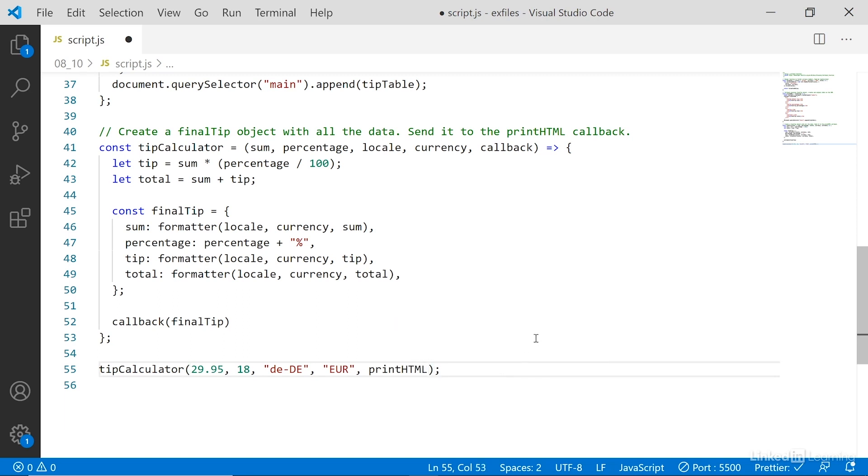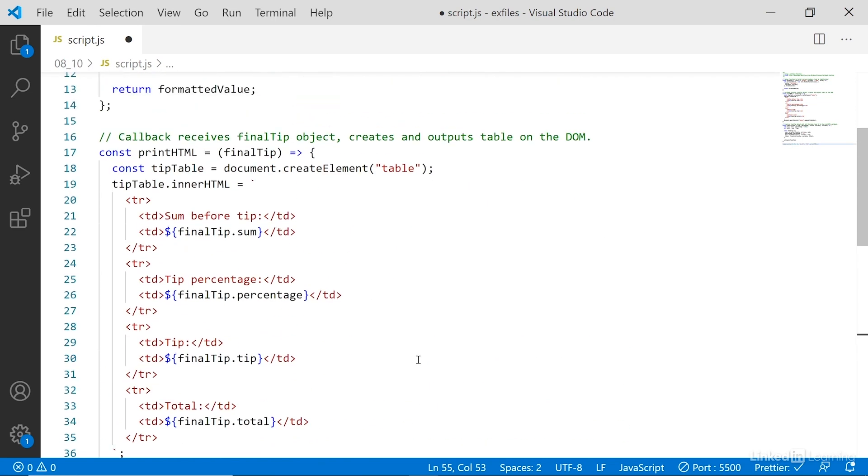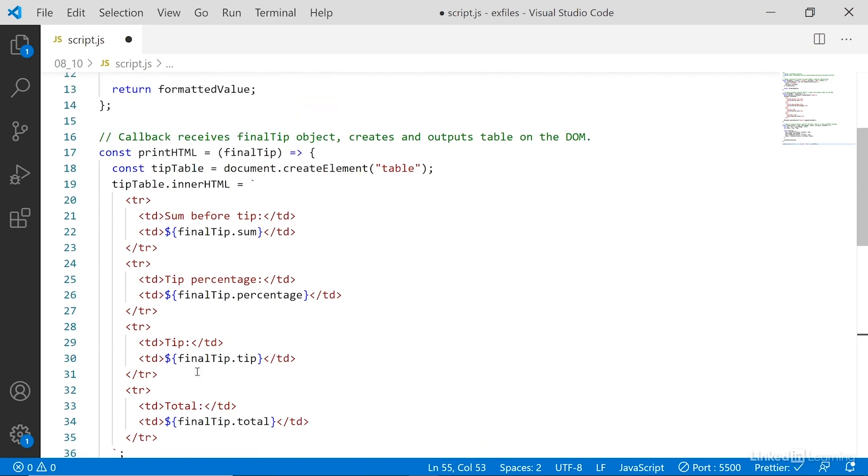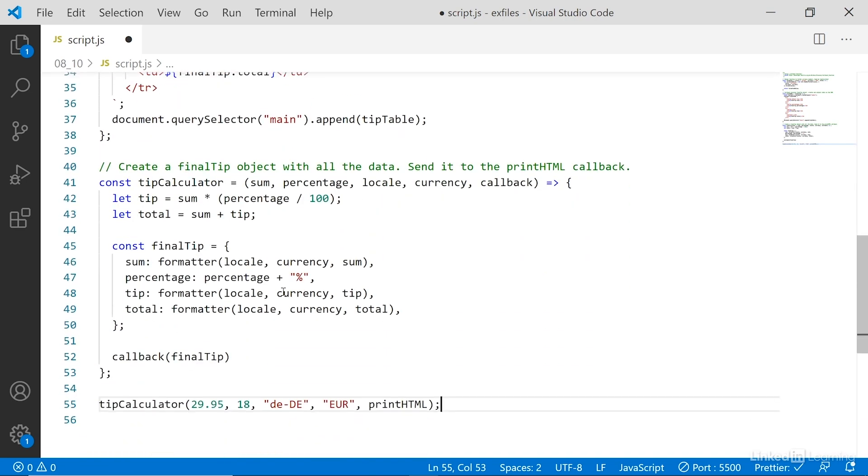If we have a function and we call it using the parentheses, then we are executing the function. But if we are calling a function expression without adding those parentheses, we're actually calling the entire function and passing it forward. So what's happening here is when we call printHTML without the parentheses in the end, we grab this entire constant here with the printHTML function inside it, and then we pass the entire function up into tipCalculator as a value.